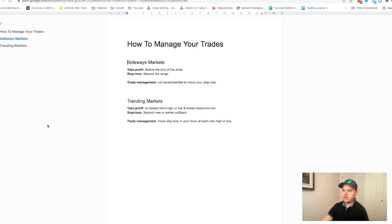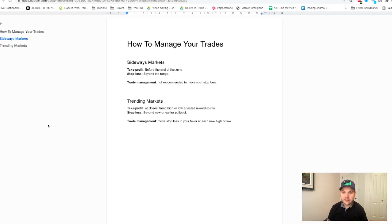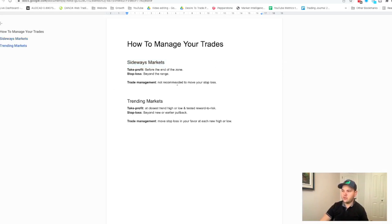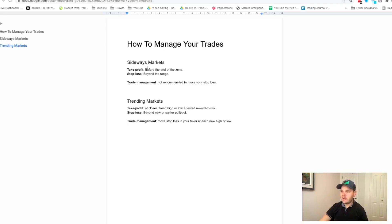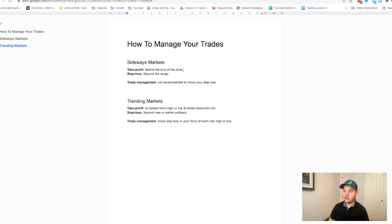When you manage your trades, you've got two things to think about: are you trading a sideways market or a trending market? If you're trading in the range it's a sideways market; if you're trading in the trend it's a trending market. If you are sideways, your rules change. You want to enter at an extreme of the range — the support or resistance areas, the top and low of the range — and get out before the other side of the range. That's the take profit rule.